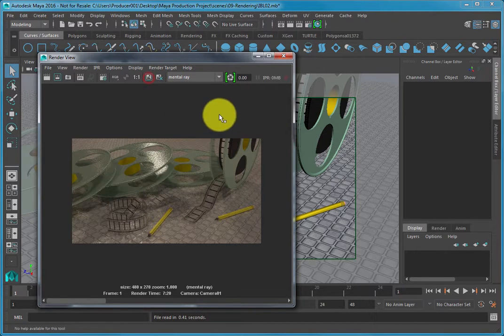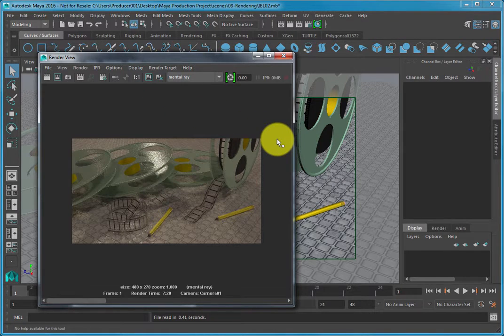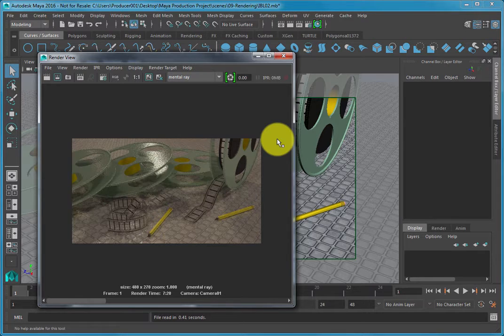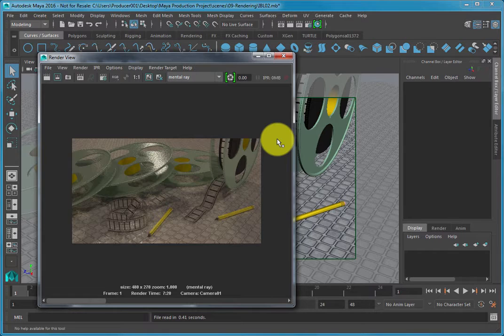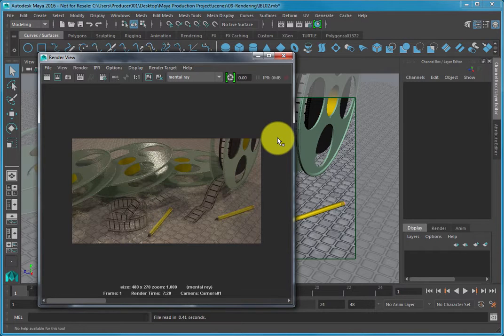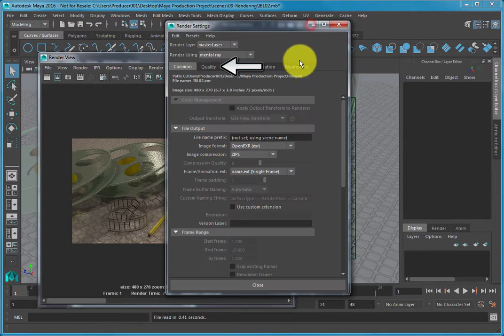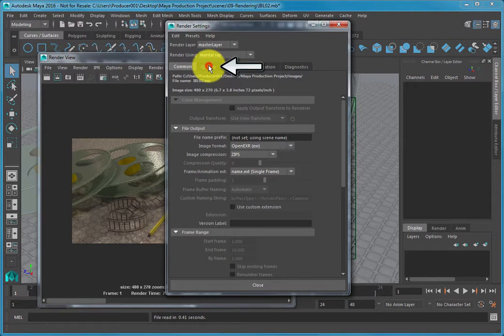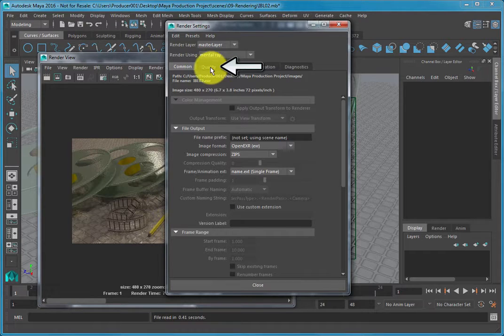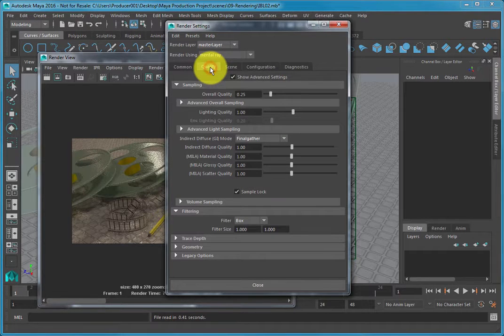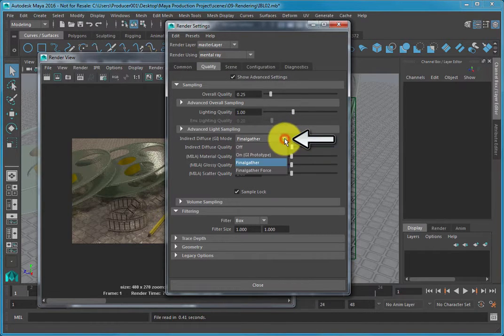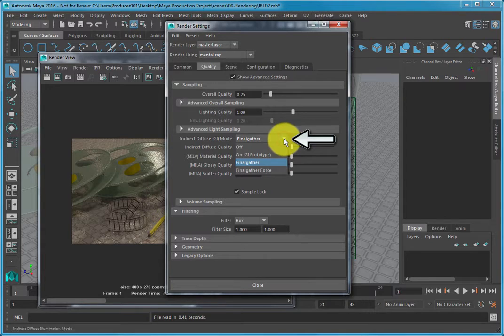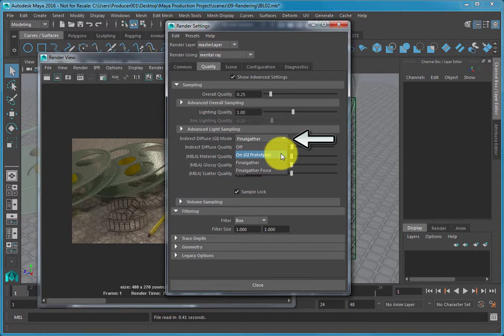The render you created looks good but appears flat since the shadows are not very dynamic. To improve this, choose the Quality tab in the Render Settings dialog and change the Indirect Diffuse GI mode from Final Gather to Irradiance Particles under the Advanced Light Sampling menu.